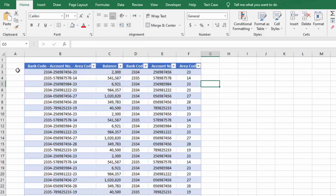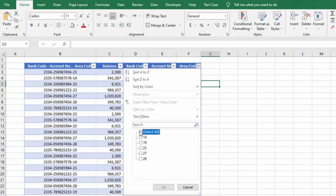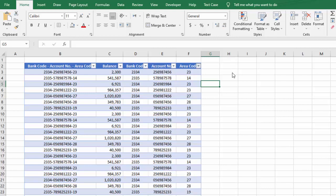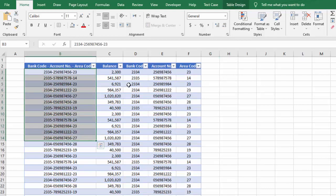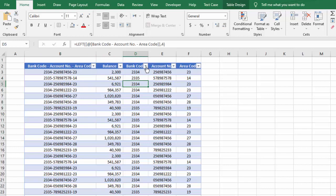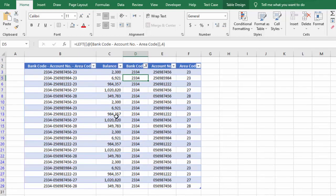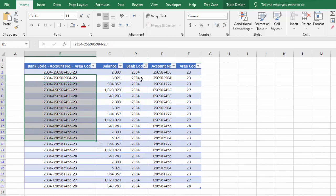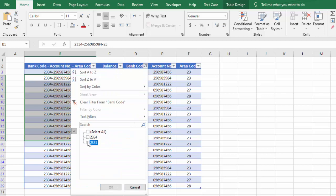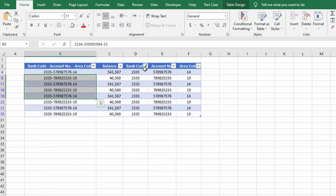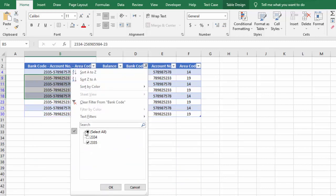Whenever we have a table, we use filter to filter our custom data. Let's say we want to filter from all these account numbers — we want to filter account numbers in this bank for which we have bank code 2334. We select it and go for OK, and you can see we now have all the account numbers in this bank with bank code 2334. We can do the same for other options, but we can do this in a more professional and quick way.